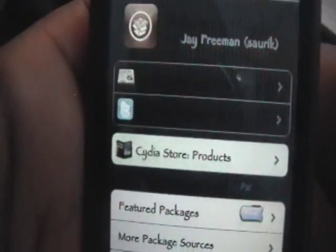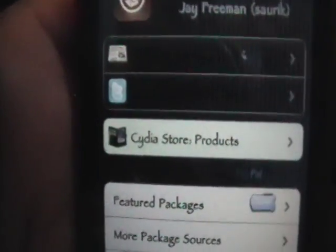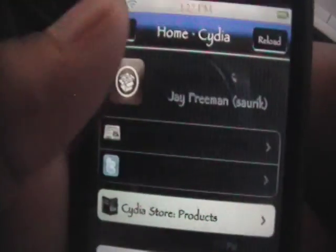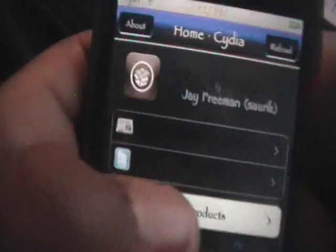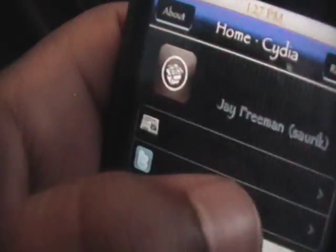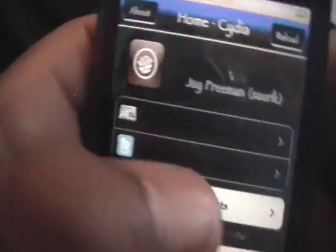Hey YouTube, this is iPod Touch for Life 165 here, and this video will show you how to get every source for Cydia in one download.